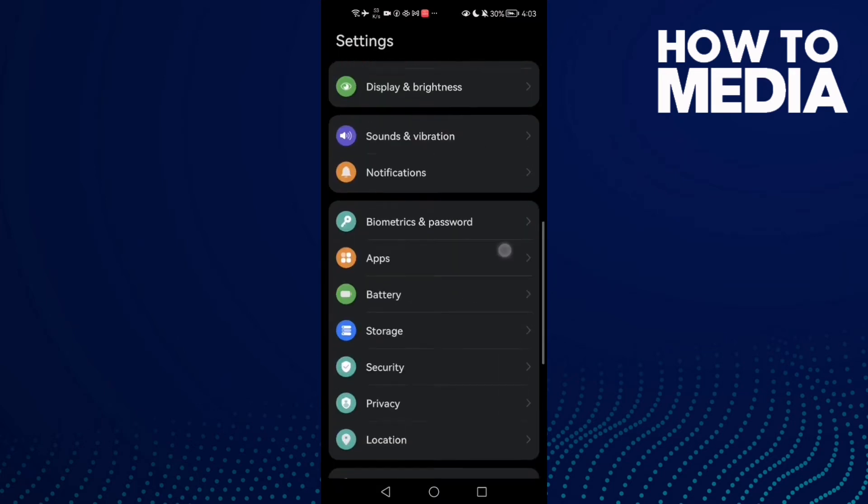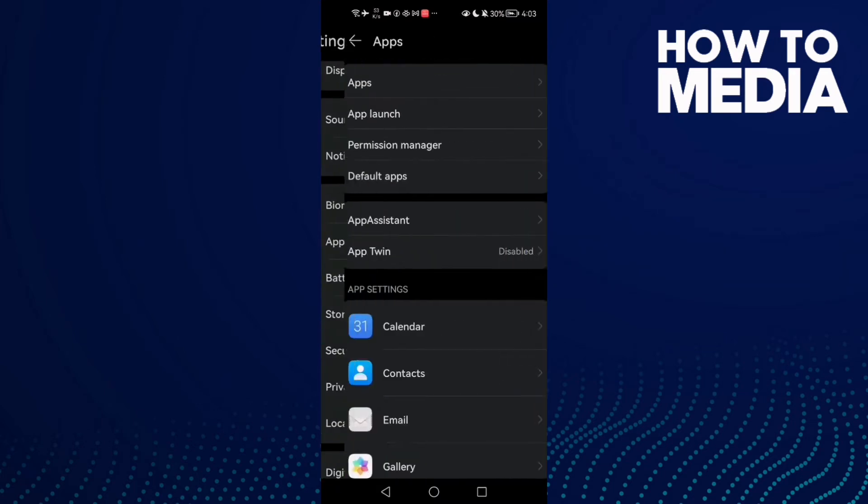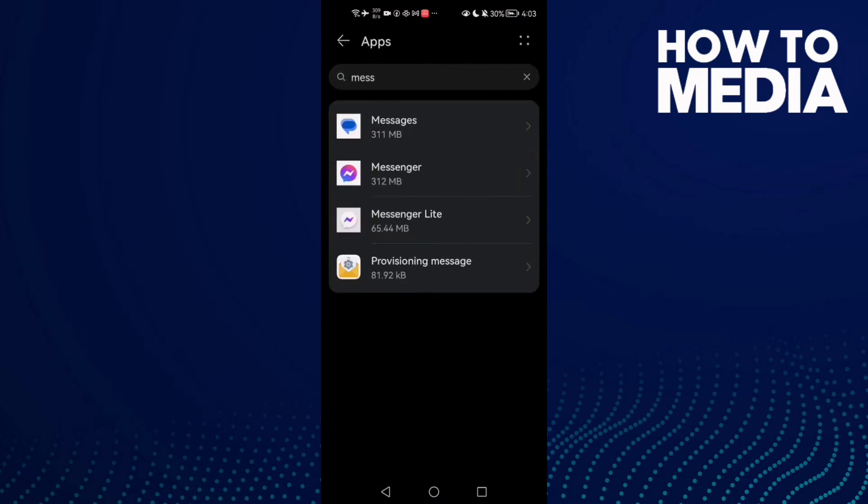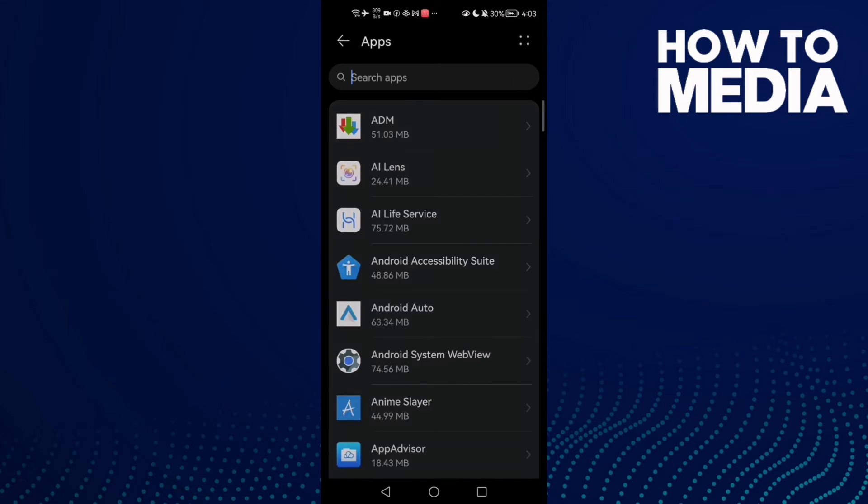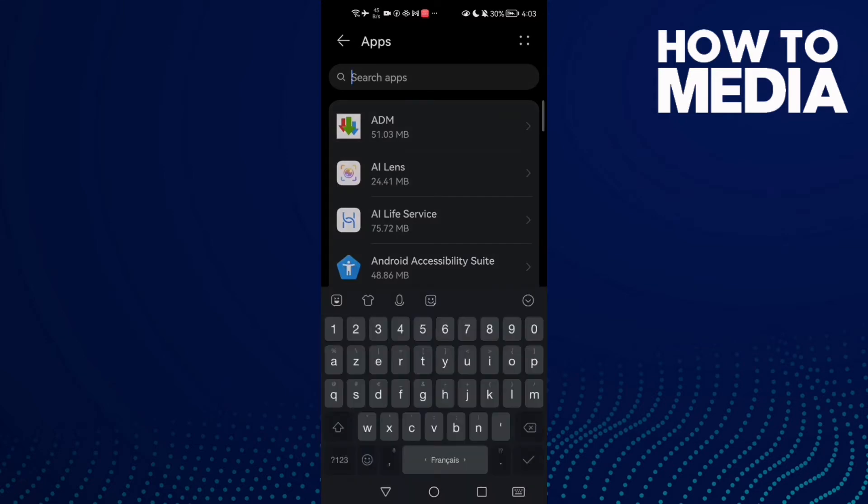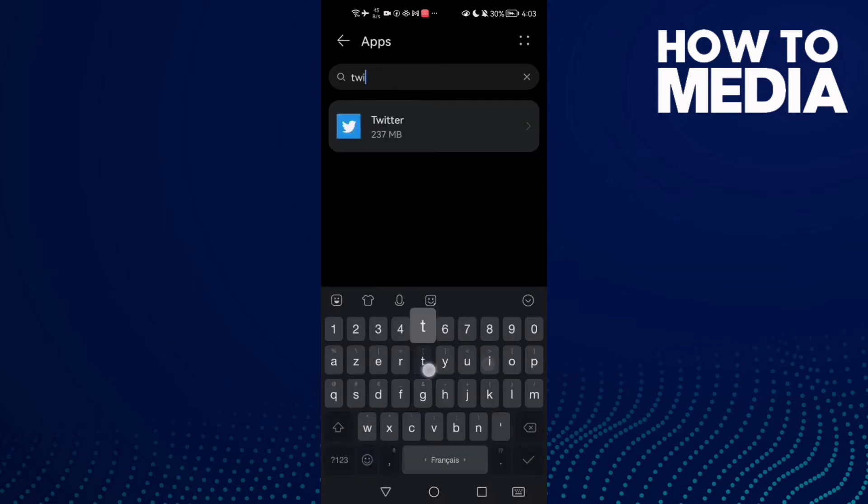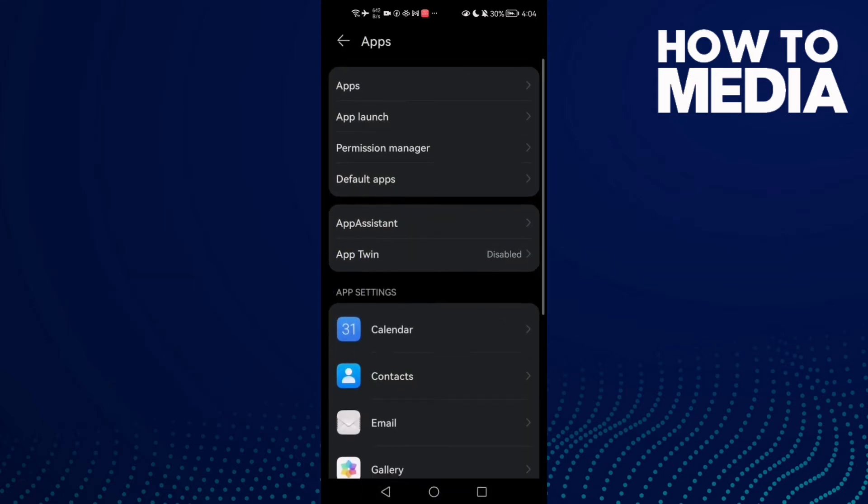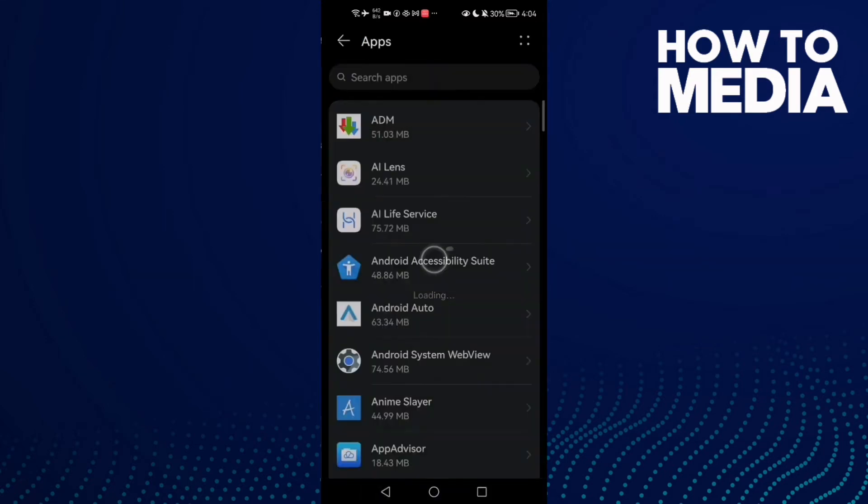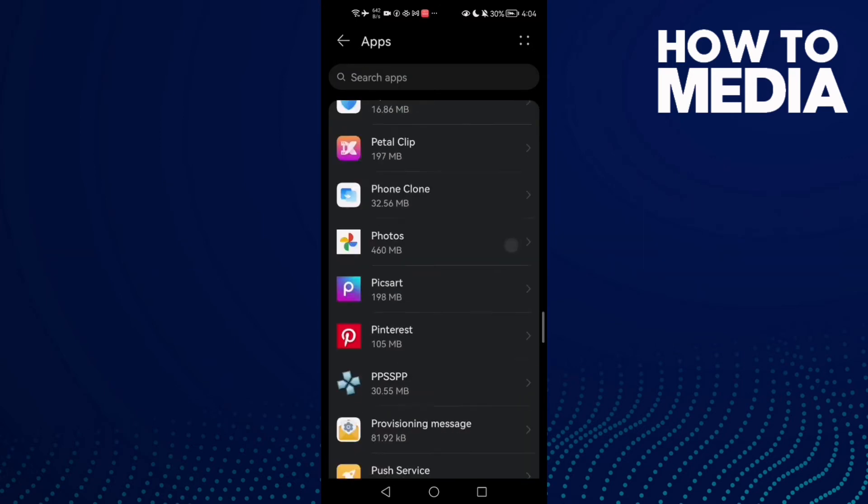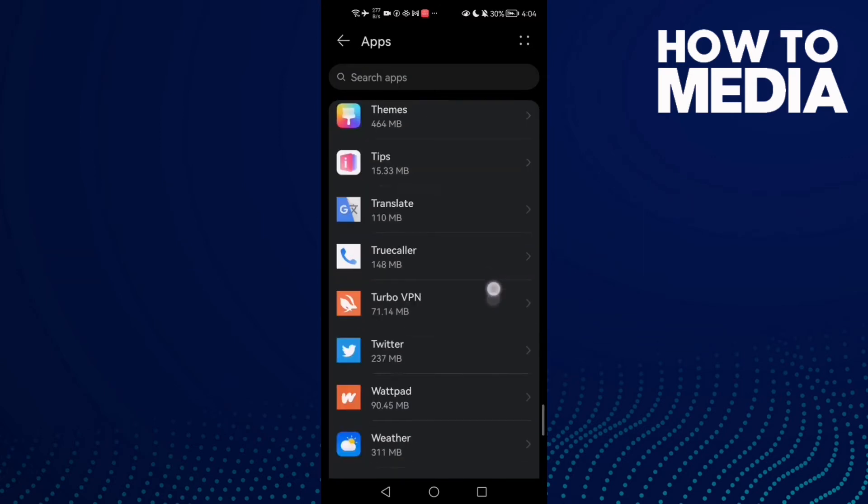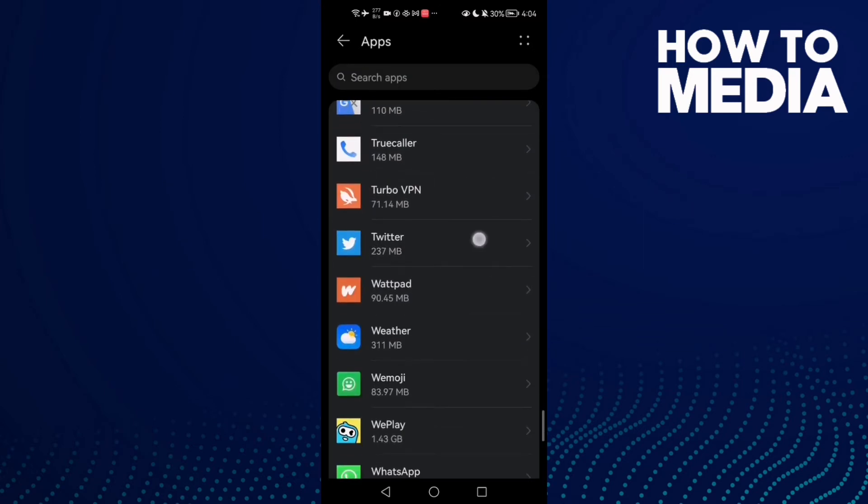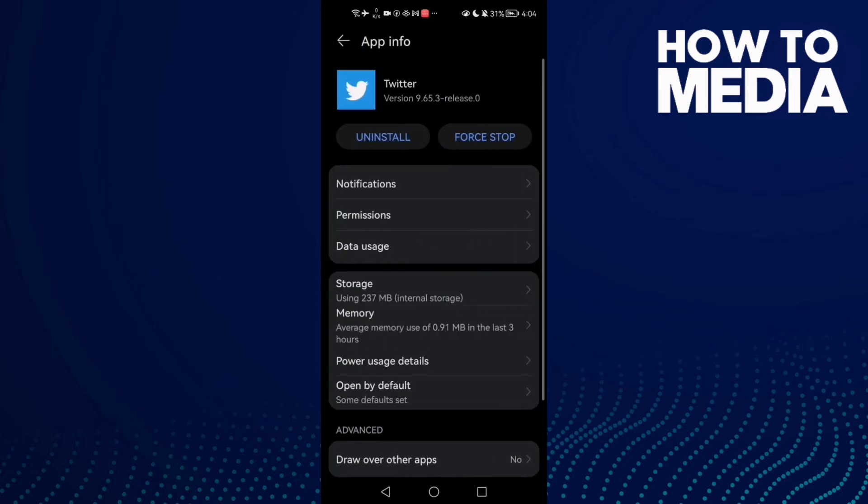scroll down until you find your Apps and now click Apps again. Here just type Twitter or you can just scroll down until you find it. Here it is, then click on it and now first thing we